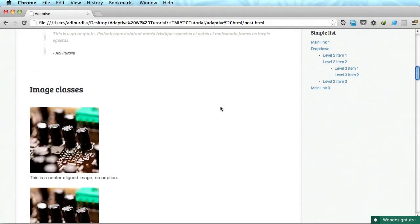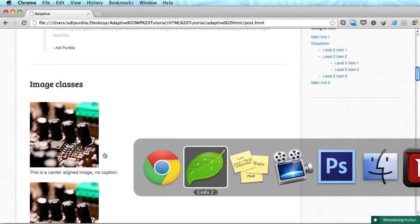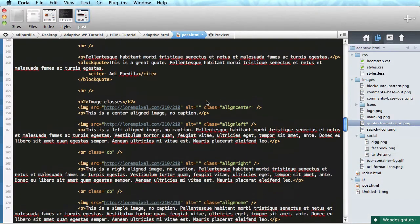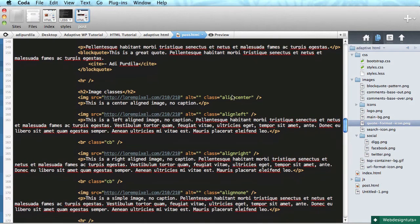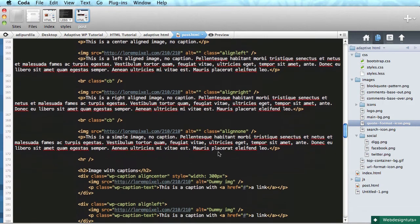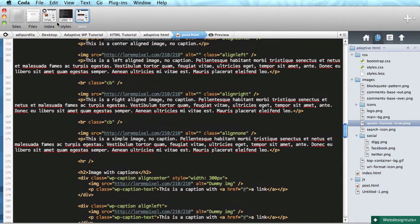Welcome back guys, let's style these images now. We have several classes for the images as you can see here: align center, left, right, align none, and also we have some captions.